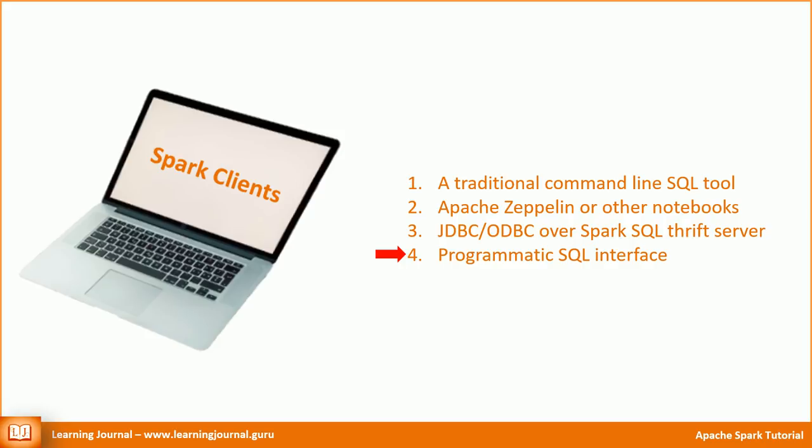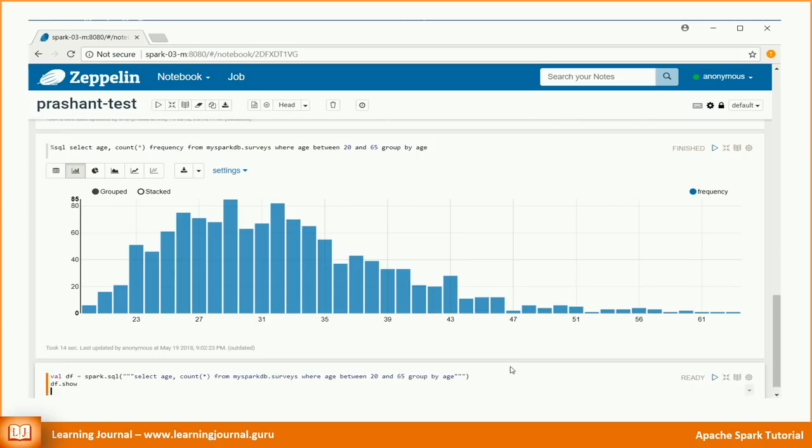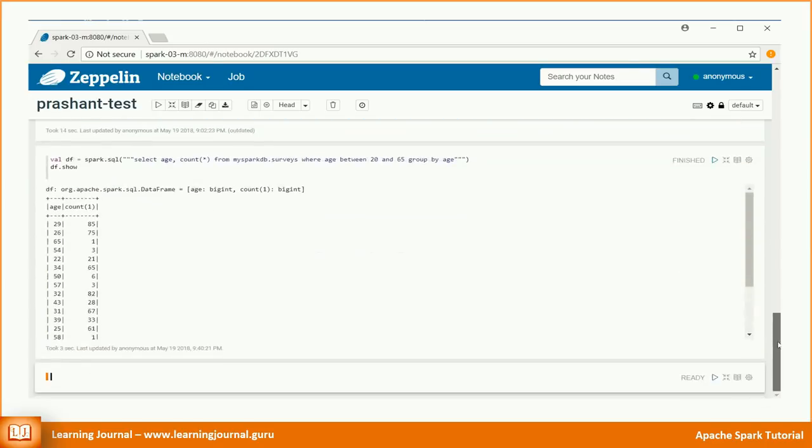Using programmatic method, we primarily interact with the Spark SQL database objects using a variety of APIs. The most common API is the spark.sql. Let's quickly look at an example. In this example, we pass the Spark SQL string to the spark.sql method.